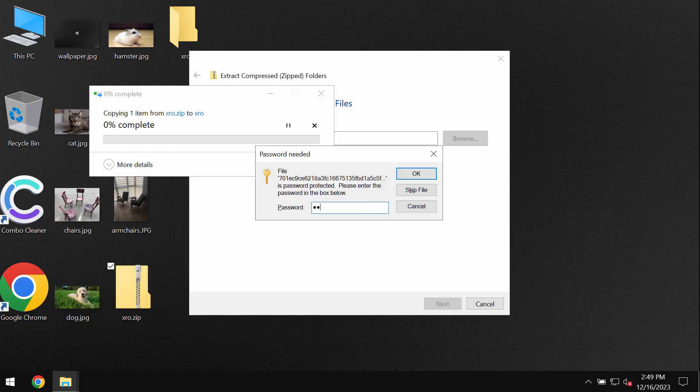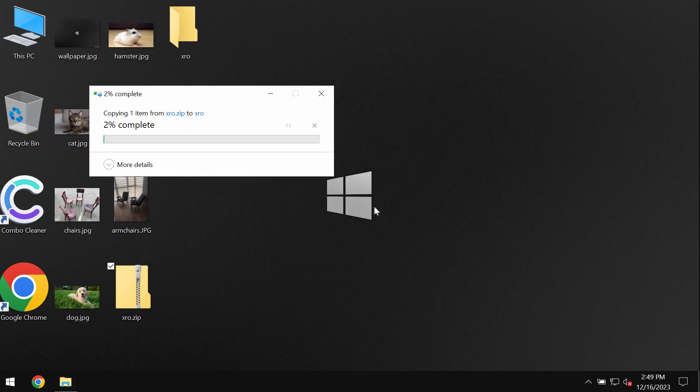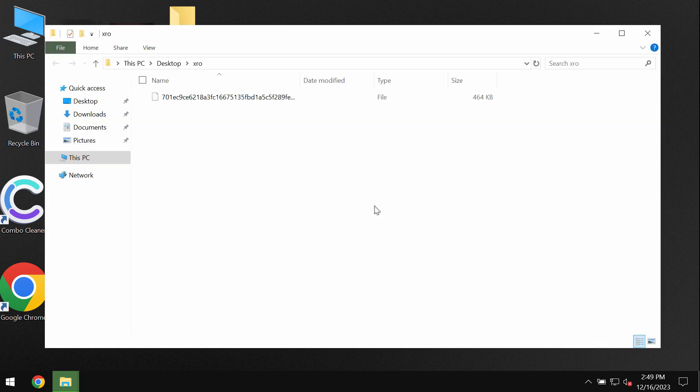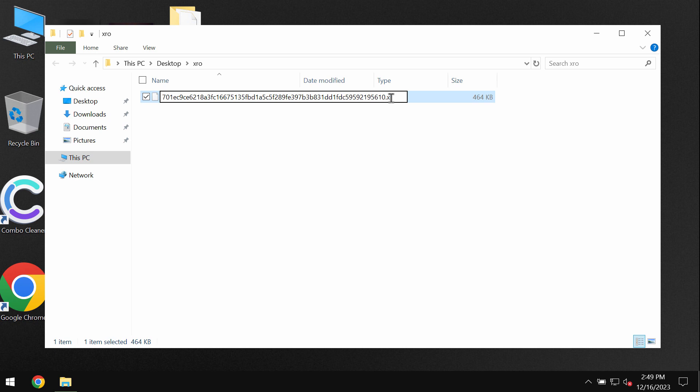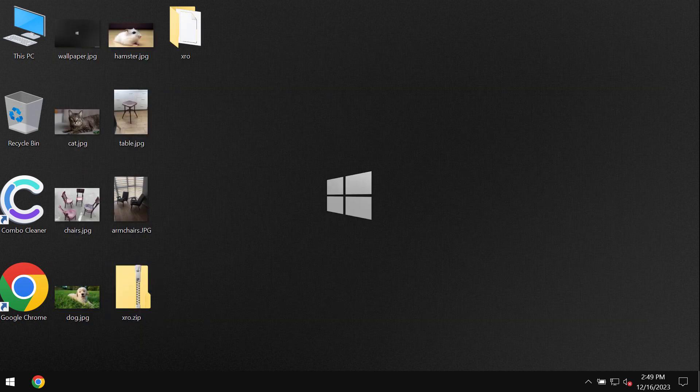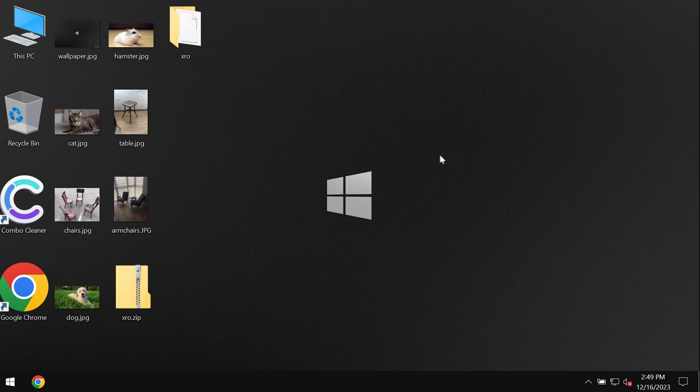I got this sample of this ransomware on the VirusTotal database. In my video I will show you the negative impact of this ransomware and will give you some recommendations on how to possibly recover your data.